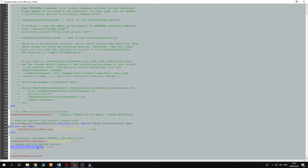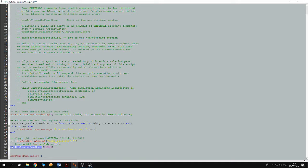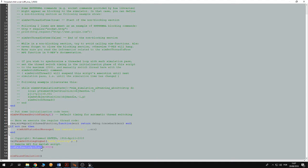Then to start a server in VRAP for MATLAB to connect to, you have to use this instruction send ext remote API start, and then you have to give it a port number, and then I'm gonna pause the simulation.